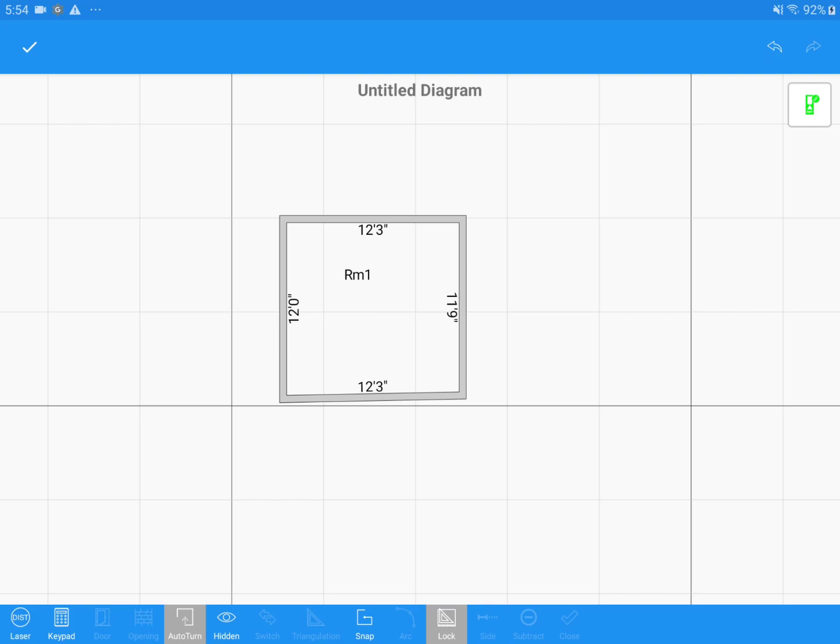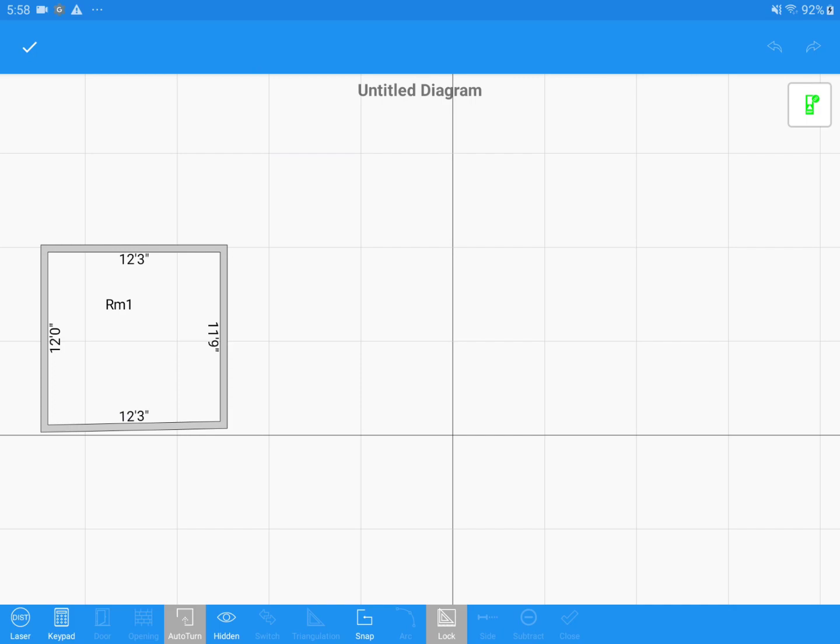For a room that is not rectangular, the Auto Turn feature can still provide some use. You can just turn it off when you don't need it and re-enable it when needed.